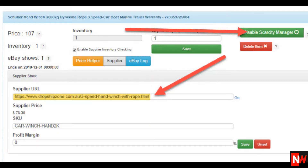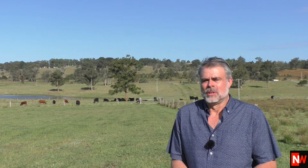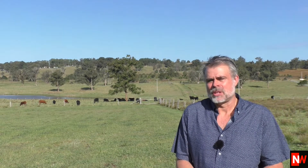To make inventory checking work in Scarcity Manager, you need to do five things. First, add the URL as I just showed you. Next, click on the Enable Supplier Inventory Checking checkbox. Next, add a SKU. For most suppliers, this SKU number can be anything at all — you can literally put 'Mickey Mouse' if you like.